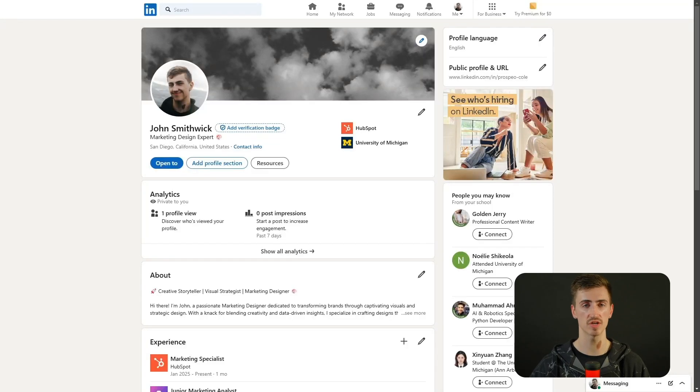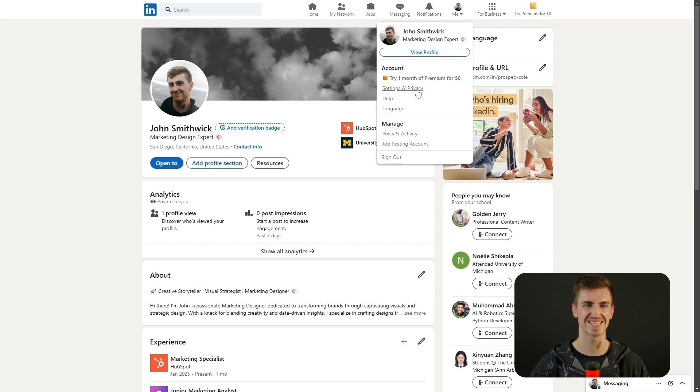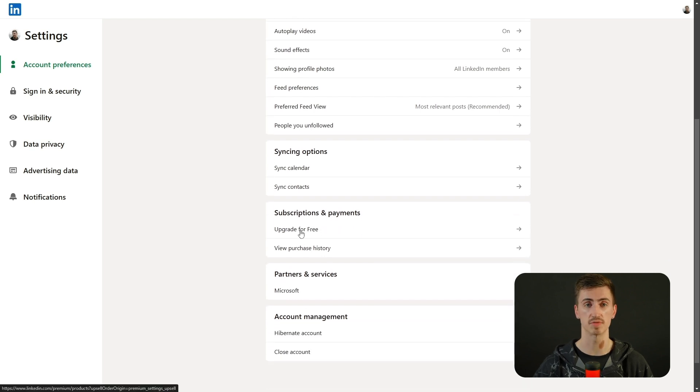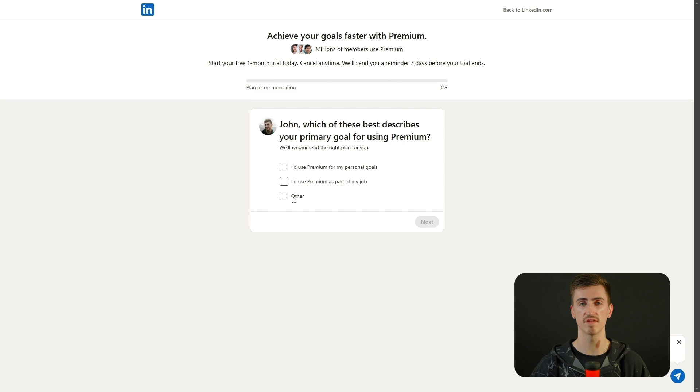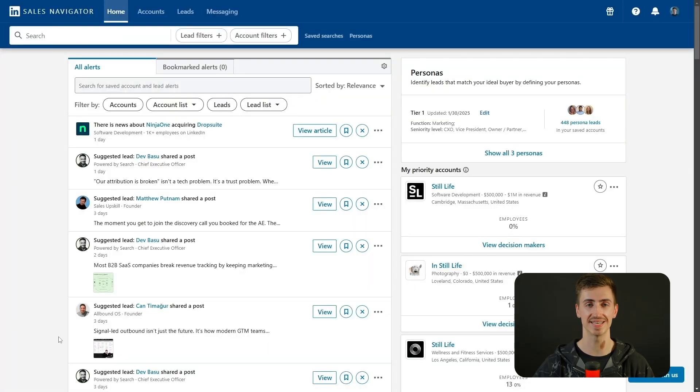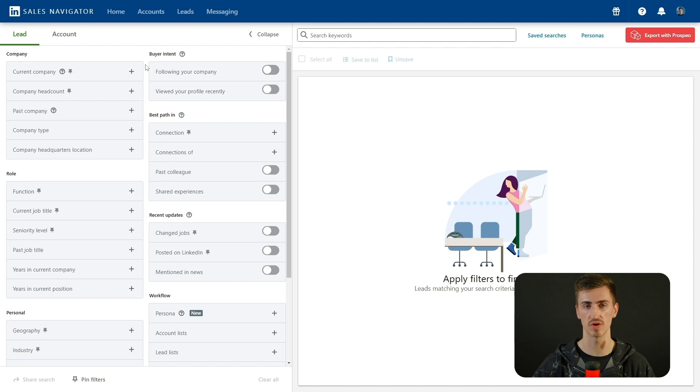Now that we've established why Sales Navigator is such a strong contender, let's dive into its core functionality and explore how you can use it to efficiently find high-quality candidates. Open up LinkedIn Sales Navigator. Don't have it yet? No problem — sign up for a free trial. To do that, click your profile picture in the top-right corner of LinkedIn and select Settings and Privacy from the drop-down menu. In the section labeled Account Preferences, scroll down until you find Subscriptions and Payments. From there, click through until you find Upgrade to Sales Navigator and follow the prompts to start your free trial. This whole process only takes a couple of minutes.